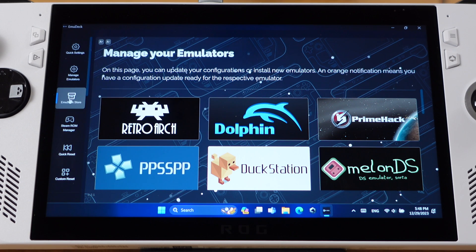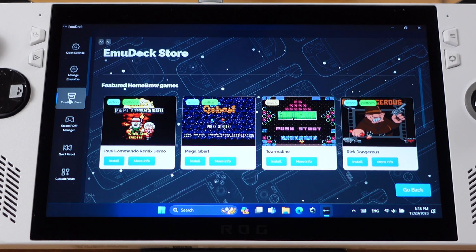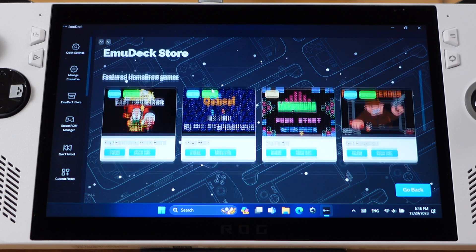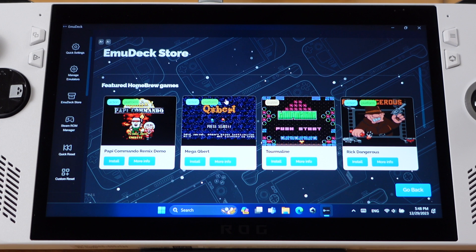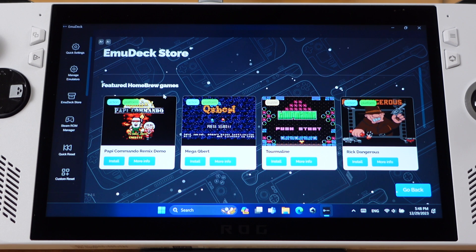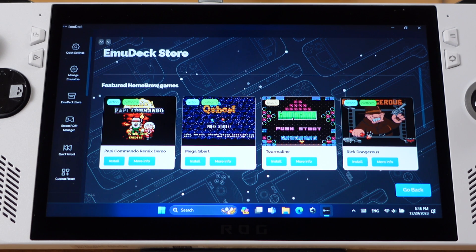The next one is EmuDeck Store. This is the place where you can download some homebrew apps and games. I found myself didn't use this feature at all.